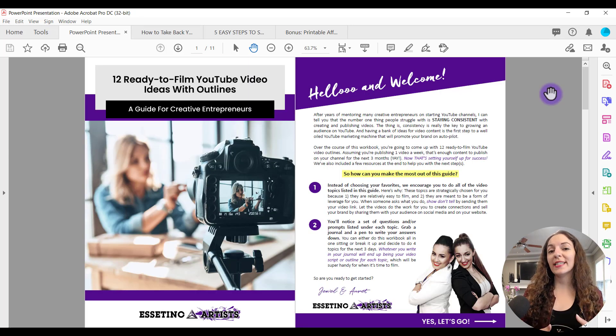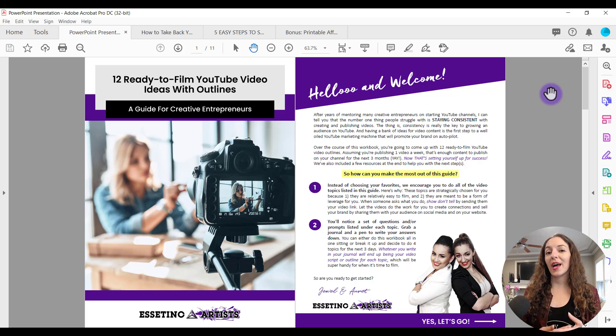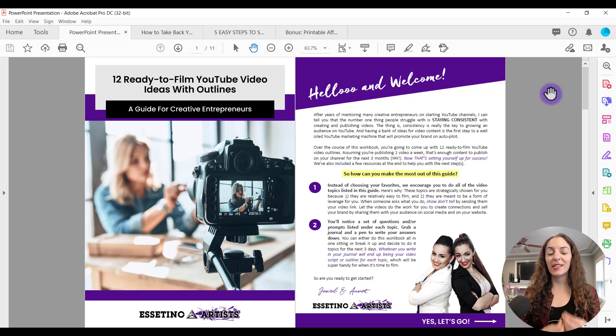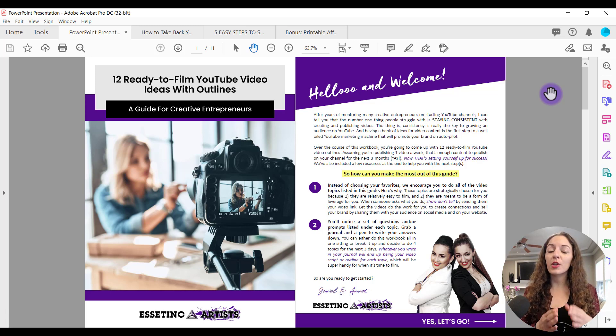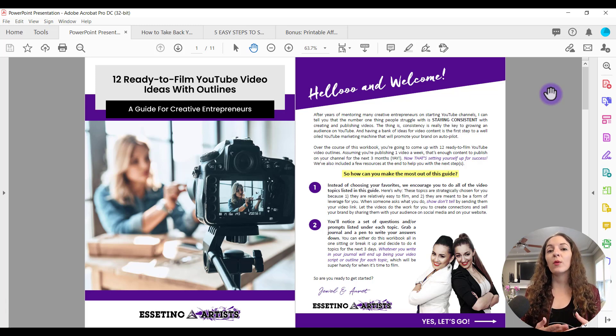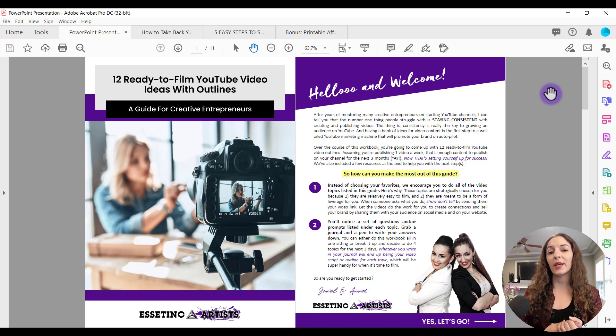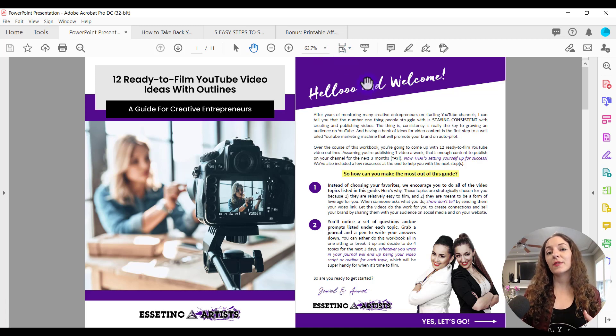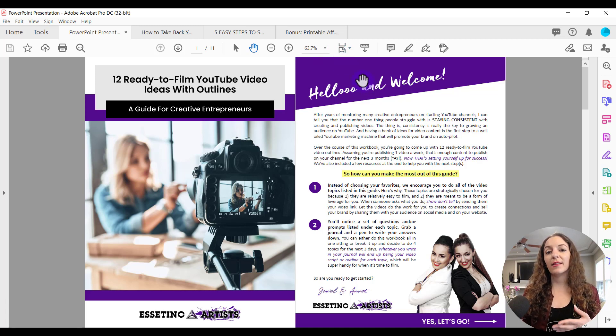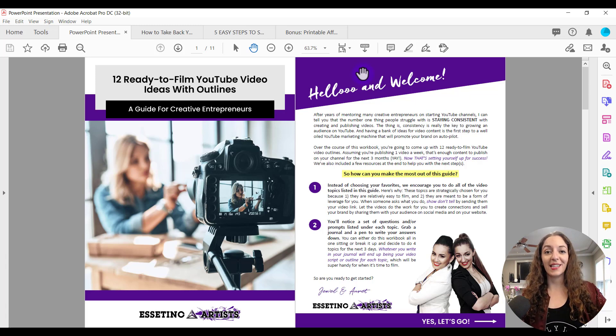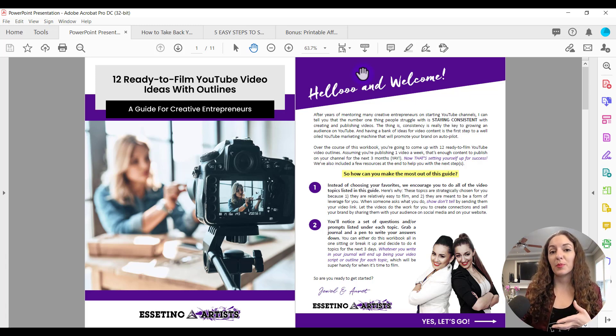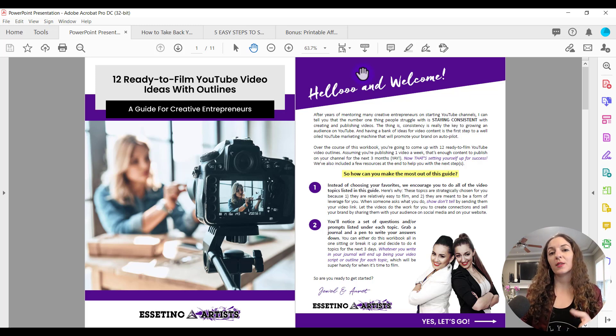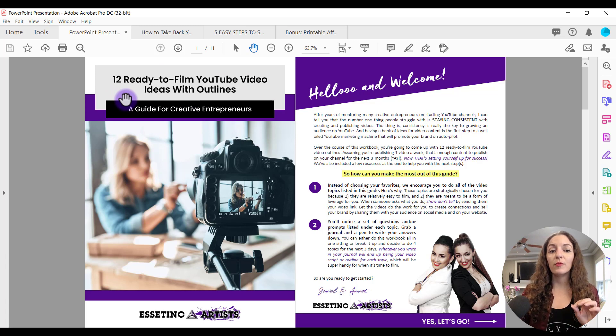So what makes a great lead magnet? You got to remember that you're giving this PDF in exchange for someone's email address. So you've got to make it good. You got to make it on a topic that your target audience is really interested in. They really want to know the answer to that question, or they really want a solution to the problem that they're looking for. So typically you'll see that people offer PDFs that list out three, five, seven, 12 ways or ideas or solutions or tips that will help their target audience in a specific topic.